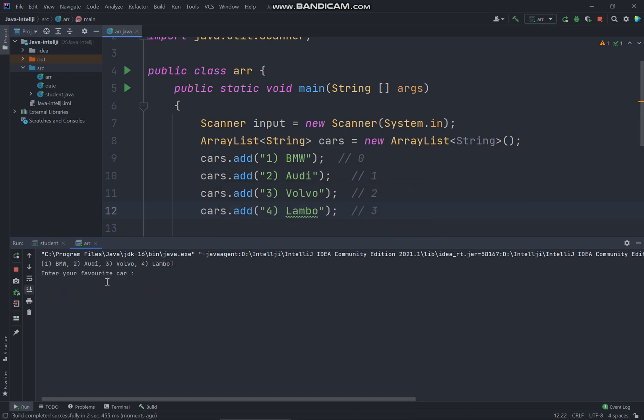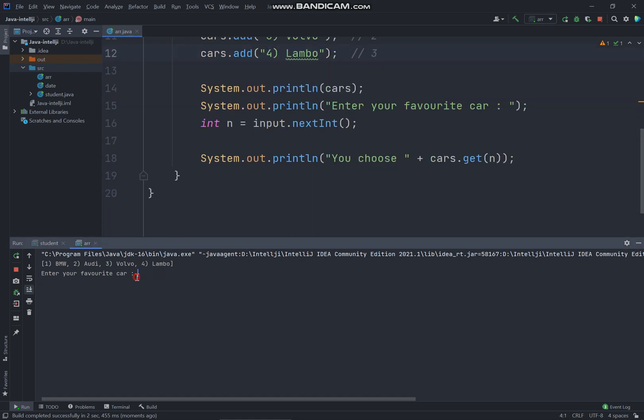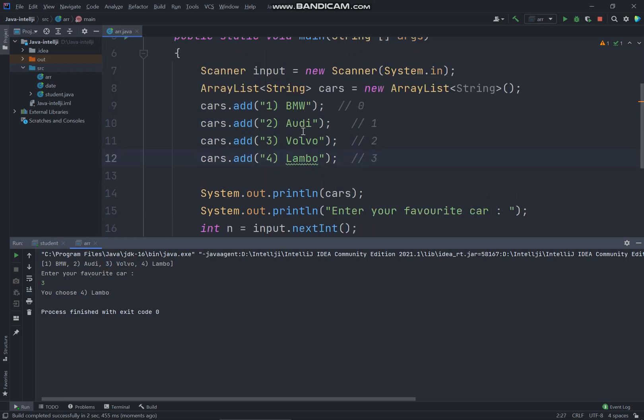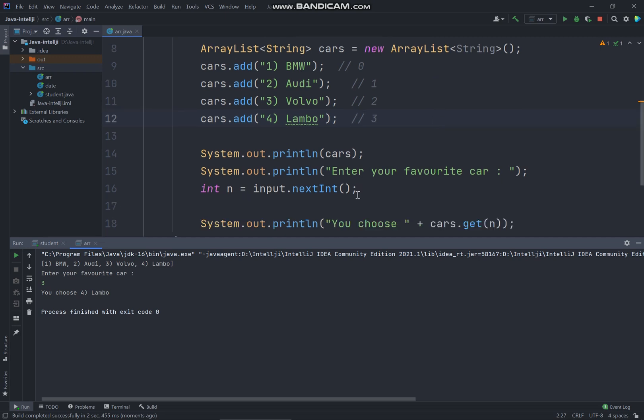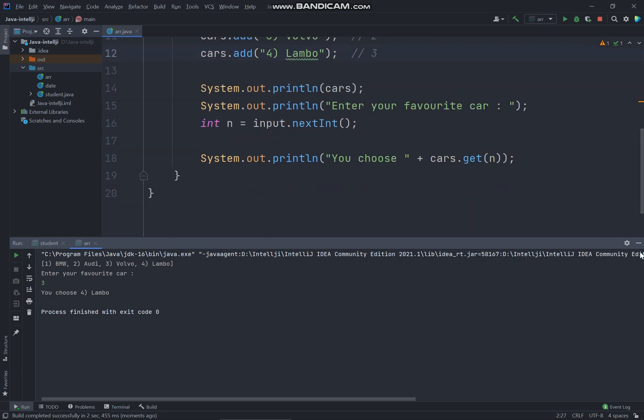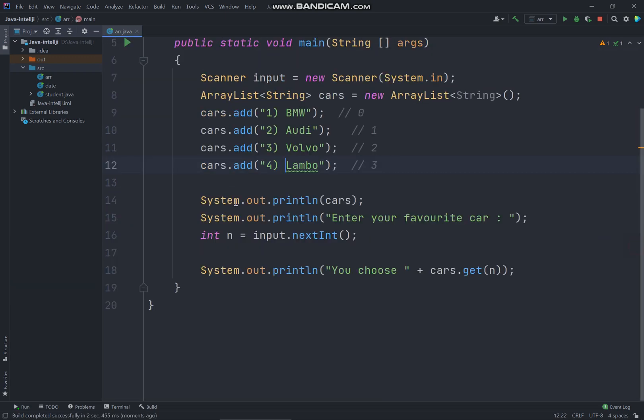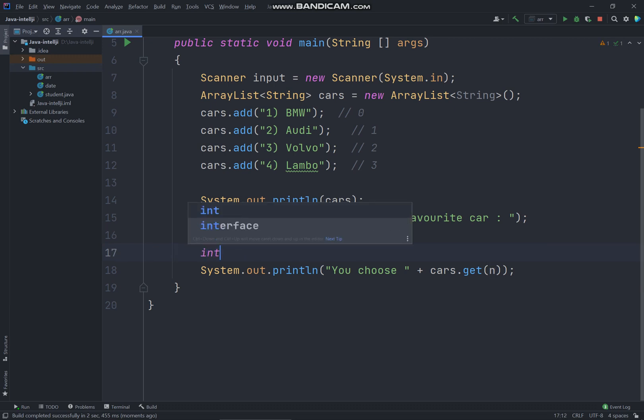Enter your favorite car. Let's say if I just enter three, you could see you choose Lambo. Eventually you have to choose this over here since we're starting the array list starting from zero.